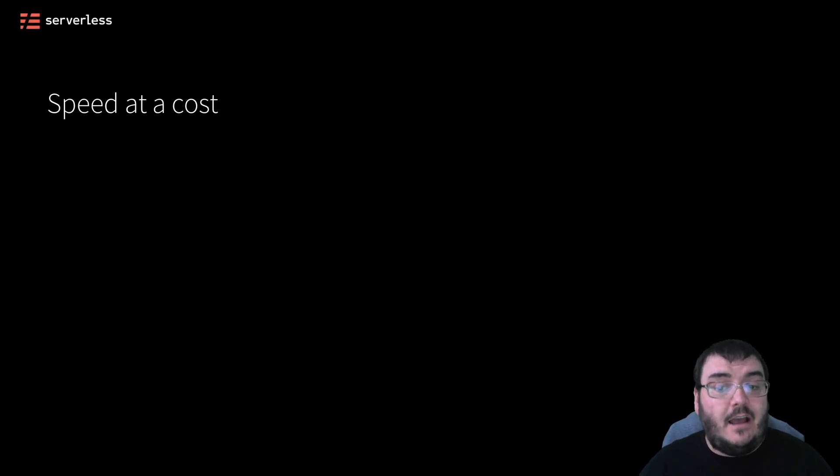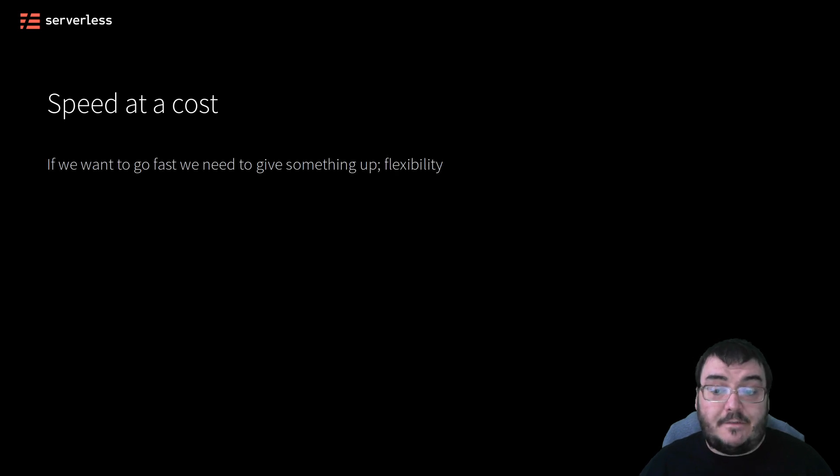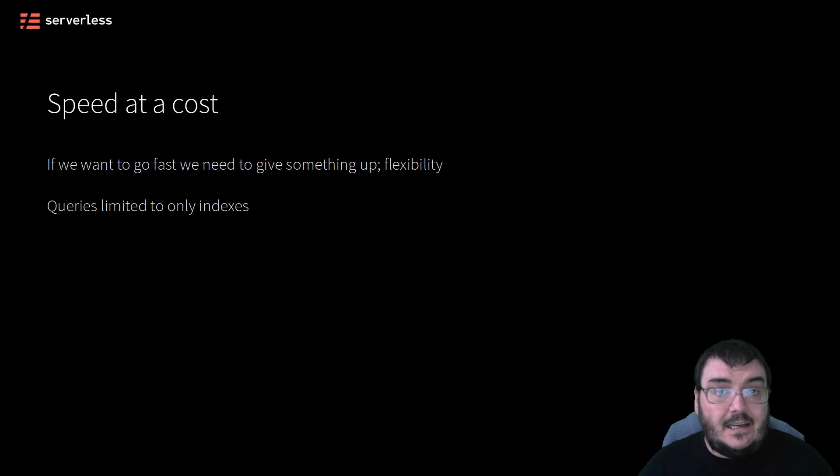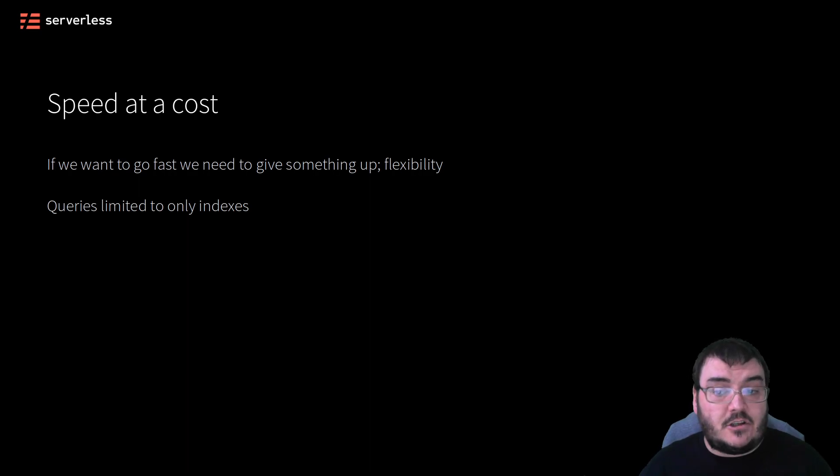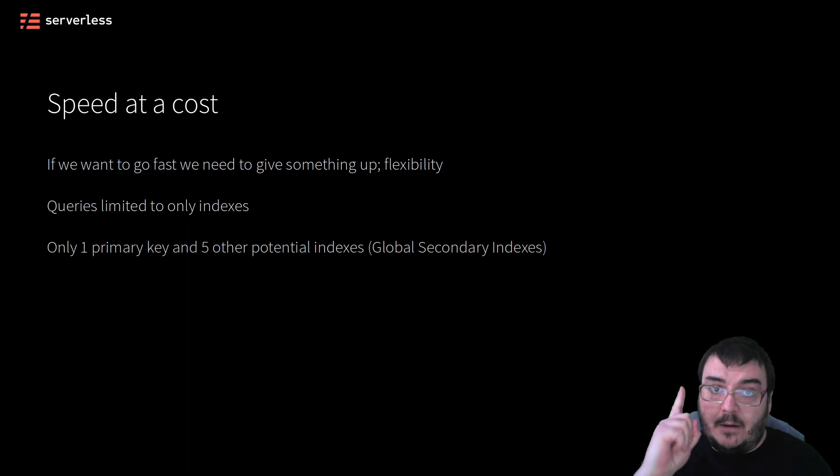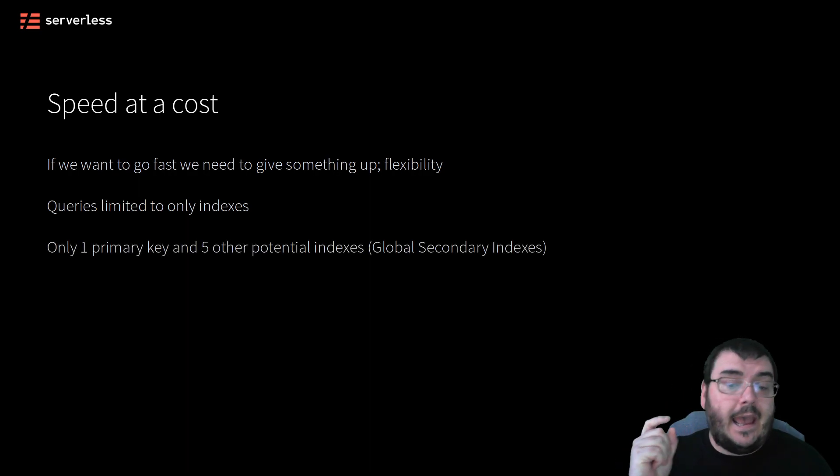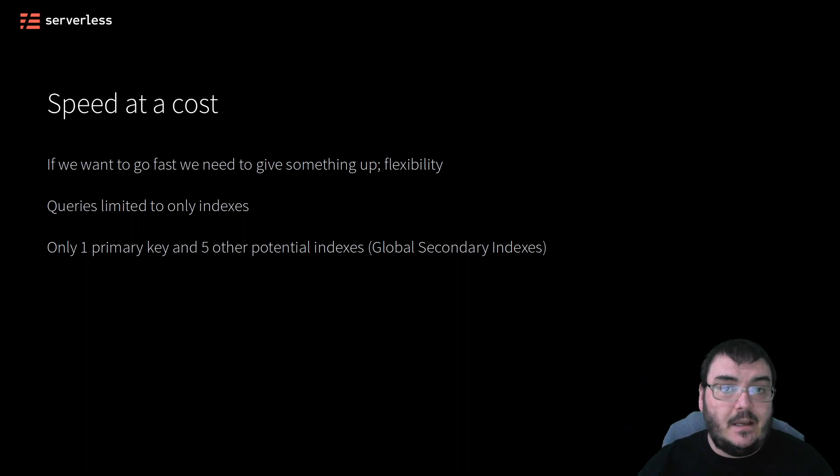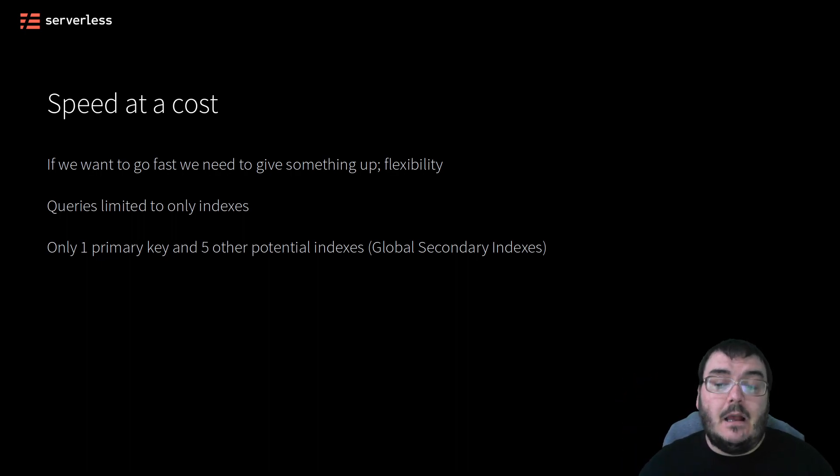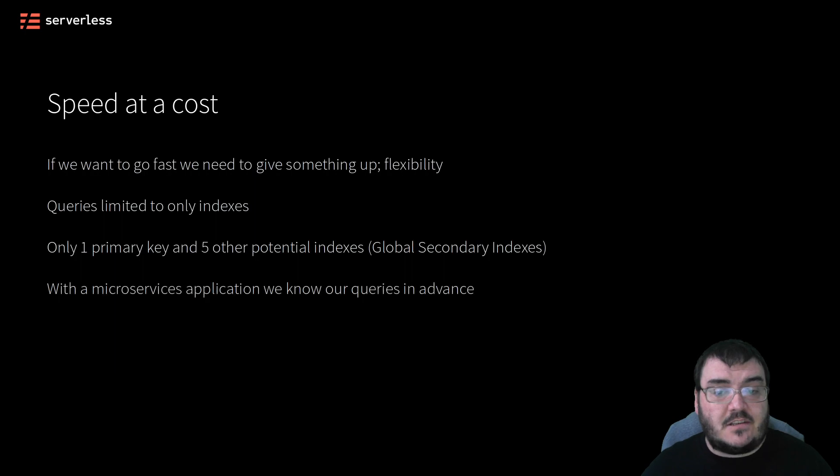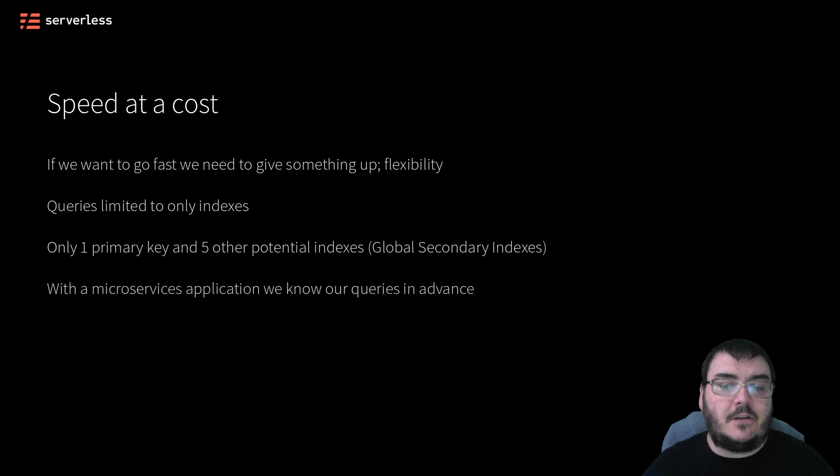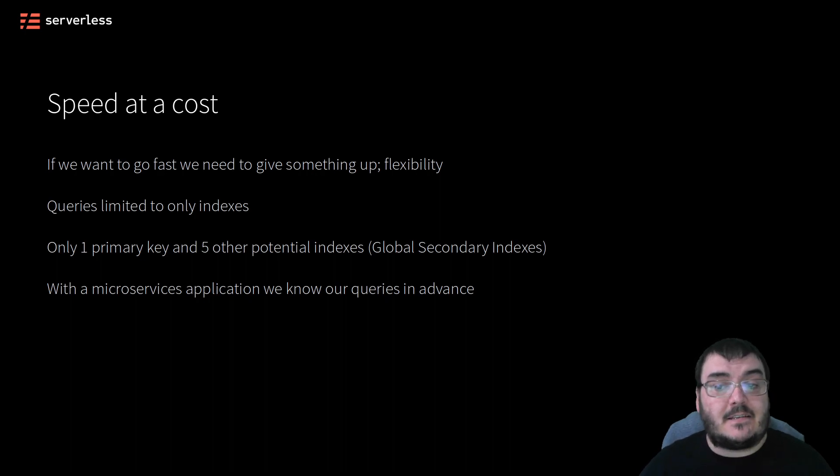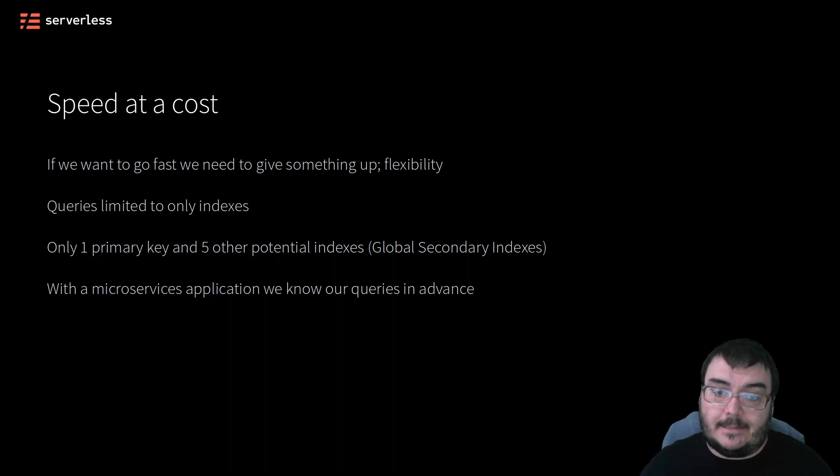You can only query your DynamoDB table on its keys. A DynamoDB table only allows you to have one primary key and five other potential indexes, which sounds incredibly limiting. But in a microservices environment, we know all the potential queries that will be performed on our data, so planning our table structure becomes a lot easier.